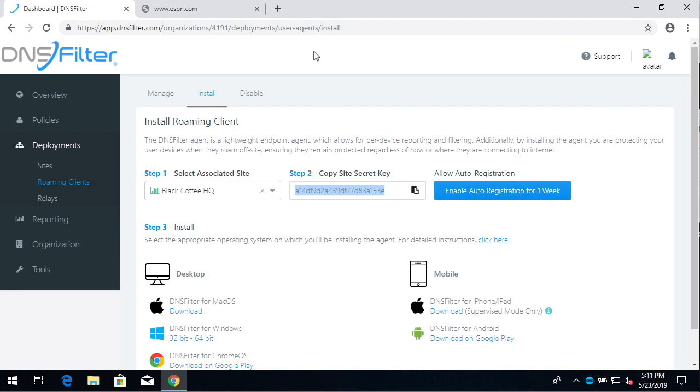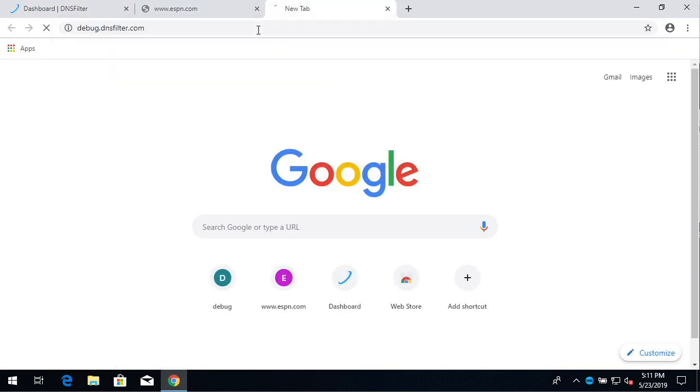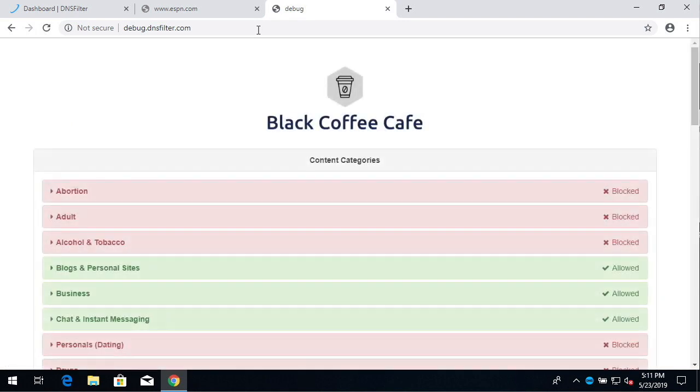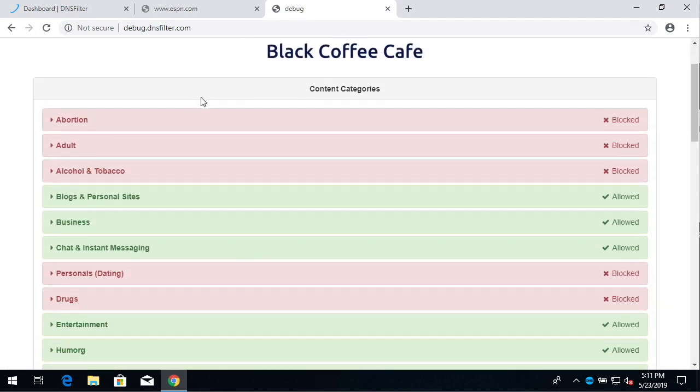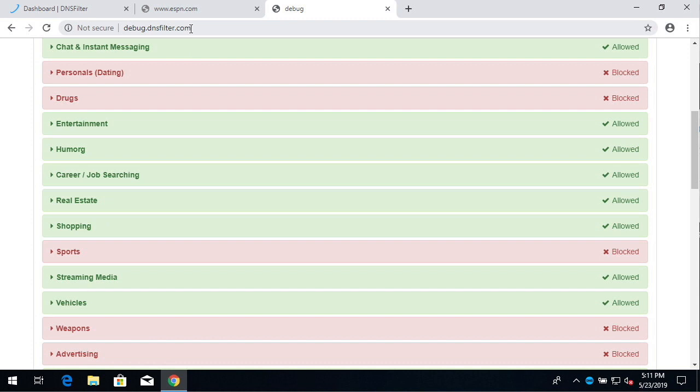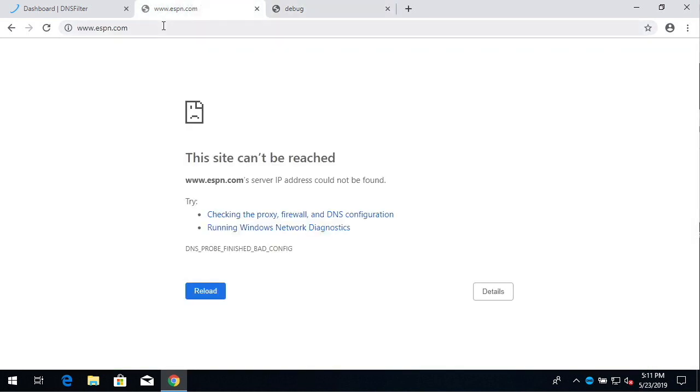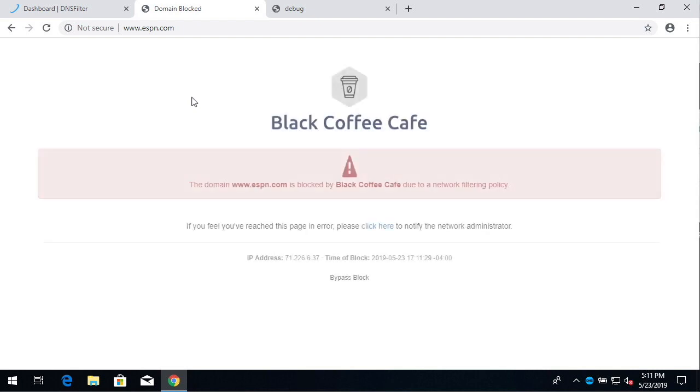We can test out the filtering by attempting to visit a site which is blocked by the site policy. There's two ways to do this. The first way is to type in debug.dnsfilter.com and we can test the filtering policies that are in effect. Another way to do it is to attempt to visit a site which you know is blocked by the policy and see if it's blocked. We can see here that blocking is active under both of these methods.